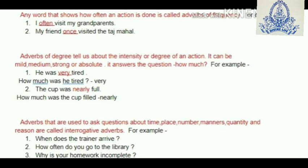Now we'll take up interrogative adverbs. Adverbs that are used to ask questions about time, place, number, manner, quantity, and reason are called interrogative adverbs. For example: when does the trainer arrive? How often do you go to the library? Why is your homework incomplete? So children, this was all about adverbs. Attached along with this you'll find the PDF of exercises.